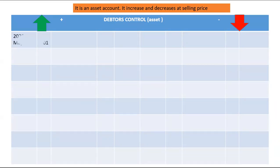The balance of your debtors control at the beginning of every month will be on the debit side. It will increase whenever we sell goods on credit. When we sell goods on credit, two accounts are affected: the first one will be sales and the second one will be debtors control. Debtors control will be debited by the selling price.